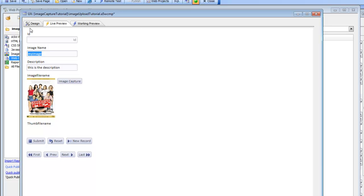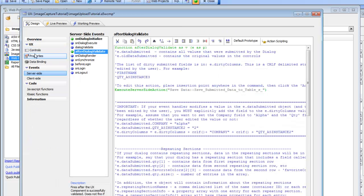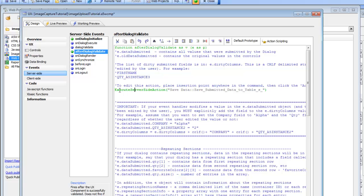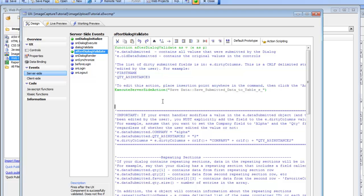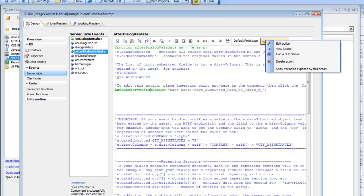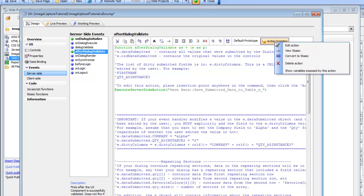The way we're going to do that is by putting some code in the server-side event where the data is written to the database. In the after dialog validate event, we're currently calling into server-side action scripting to save the record to the database. After this code runs, we'd like to check whether the record was successfully saved and then change the file name from the meaningless GUID to a meaningful name. Let's go look at some of the variables exposed by this action.